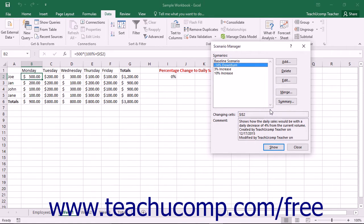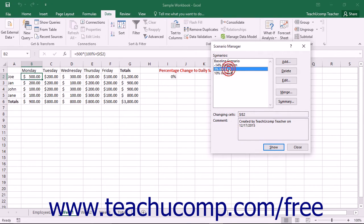You can delete scenarios that you no longer need within the Scenario Manager dialog box. To do this, open the Scenario Manager dialog box and select the name of the scenario that you want to delete. Then click the Delete button that appears at the right side of the Scenario Manager dialog box to remove it instantly.